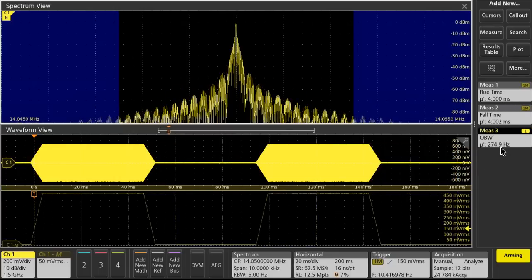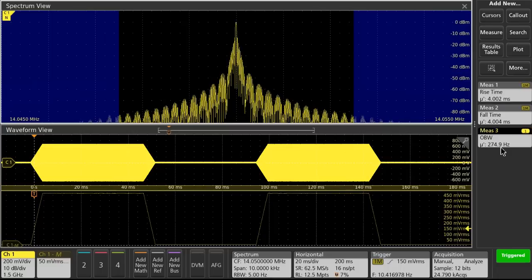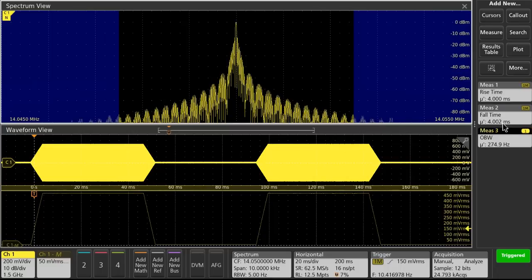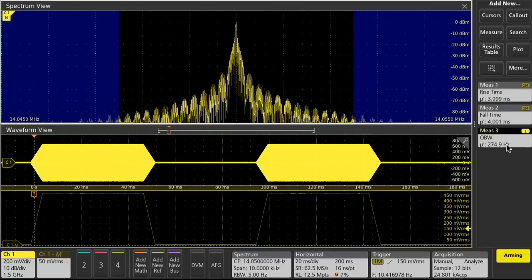Now I've increased the word per minute to 25 words per minute and brought the rise and fall time back to 4 milliseconds rise, 4 milliseconds fall, and that gives us 275 hertz.